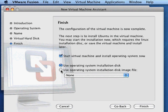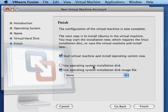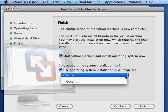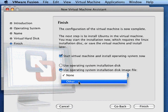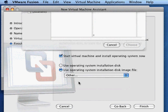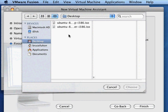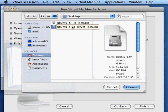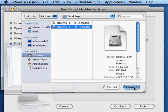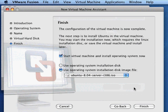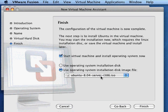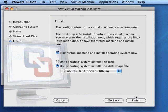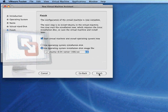We're going to check 'use operating system installation disk image file' rather than an actual installation disk. What we're going to do is navigate to wherever we stored that file. I've got mine here on the desktop. So I'm going to choose that. Now you can see that we're going to use the ISO file rather than having to burn a CD. We can just use the file we downloaded directly. And now I'm going to click finish.